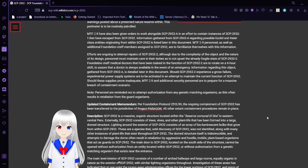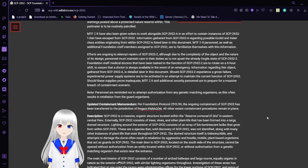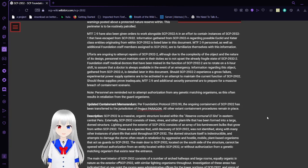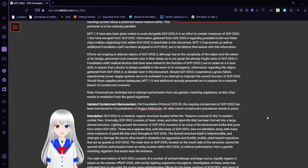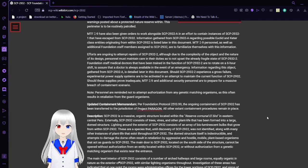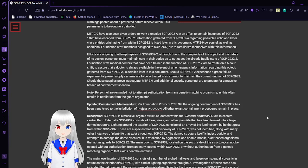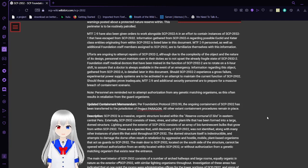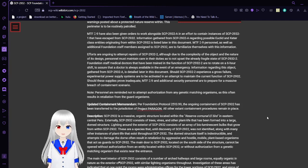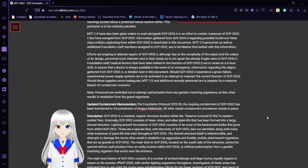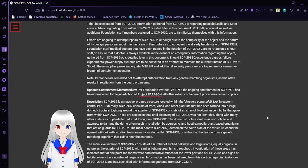MTF-XI-9 has also been given orders to work alongside SCP-2932-A in an effort to contain instances of SCP-2932-1 that have escaped from SCP-2932. Information gathered from SCP-2932-A regarding possible Euclid and Keter-class entities originating from SCP-2932 is listed in this document.